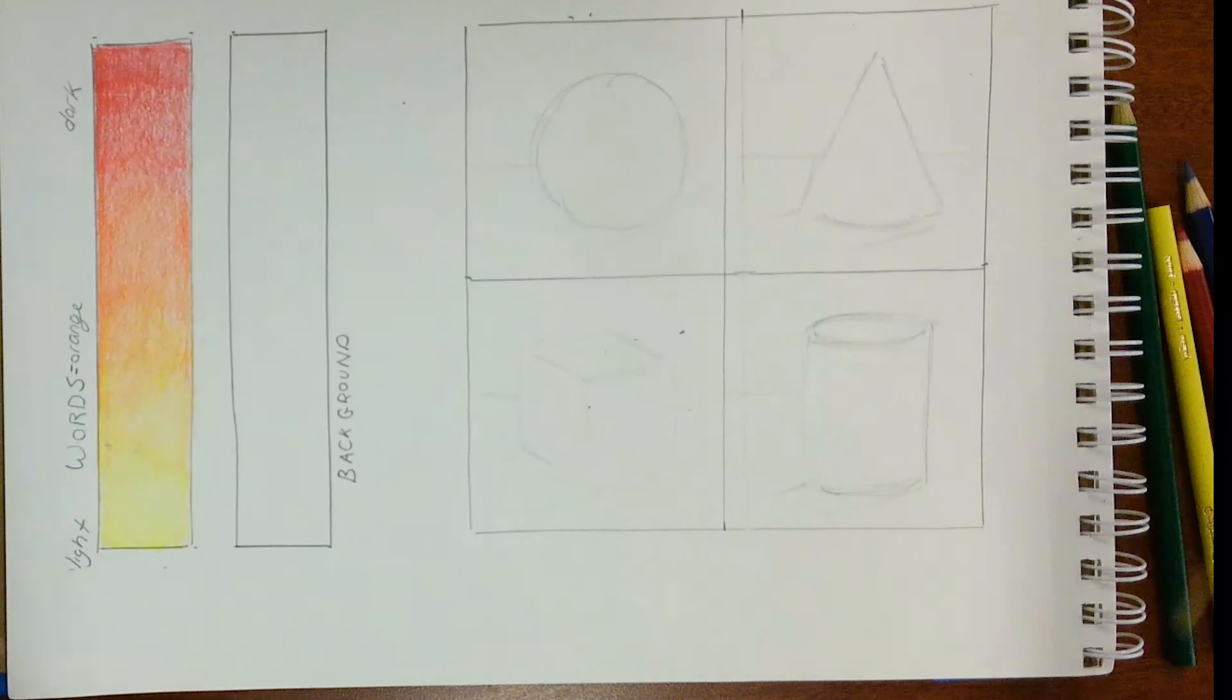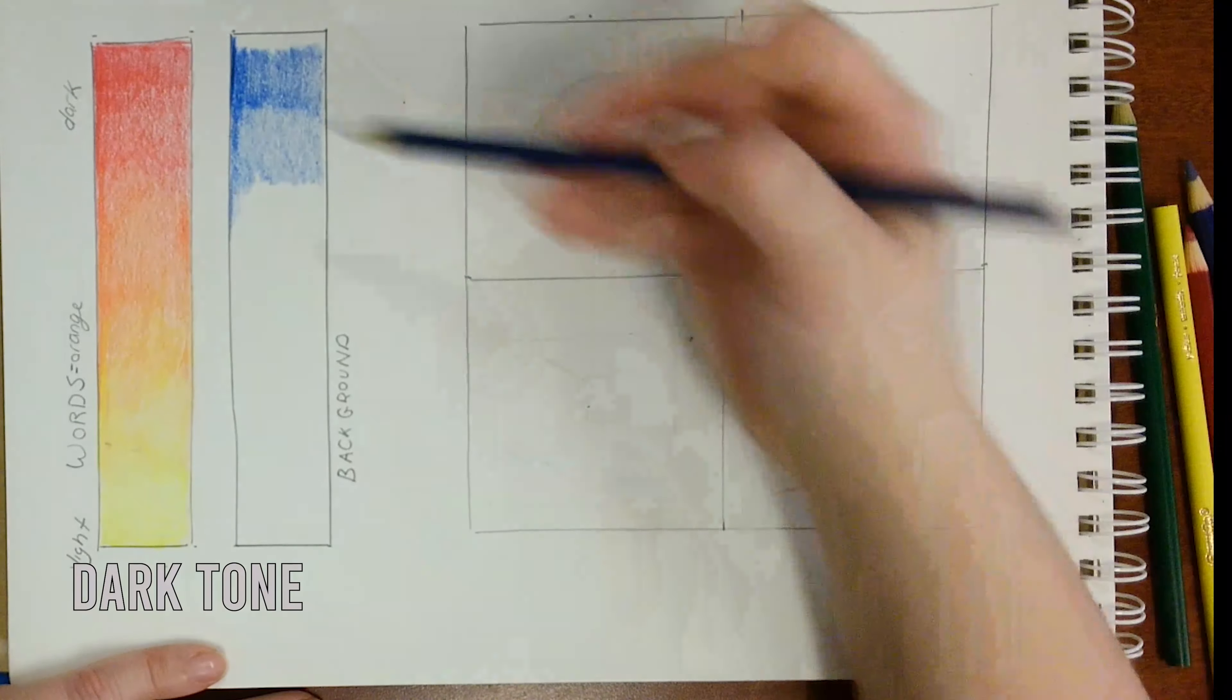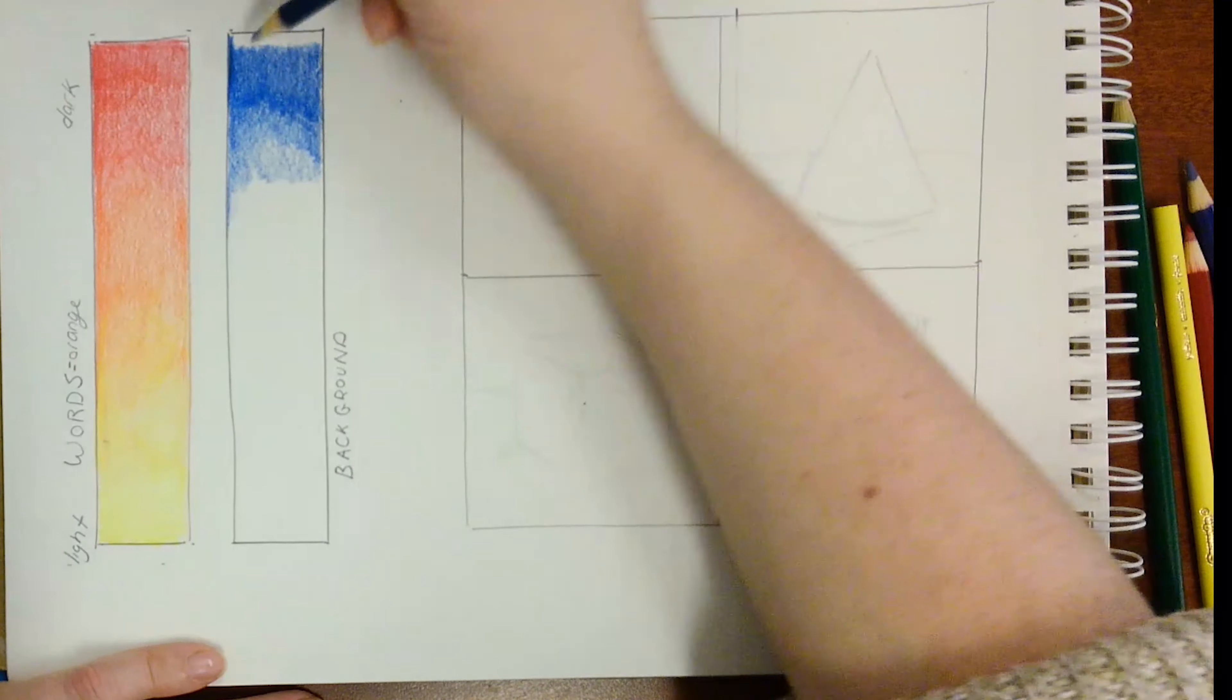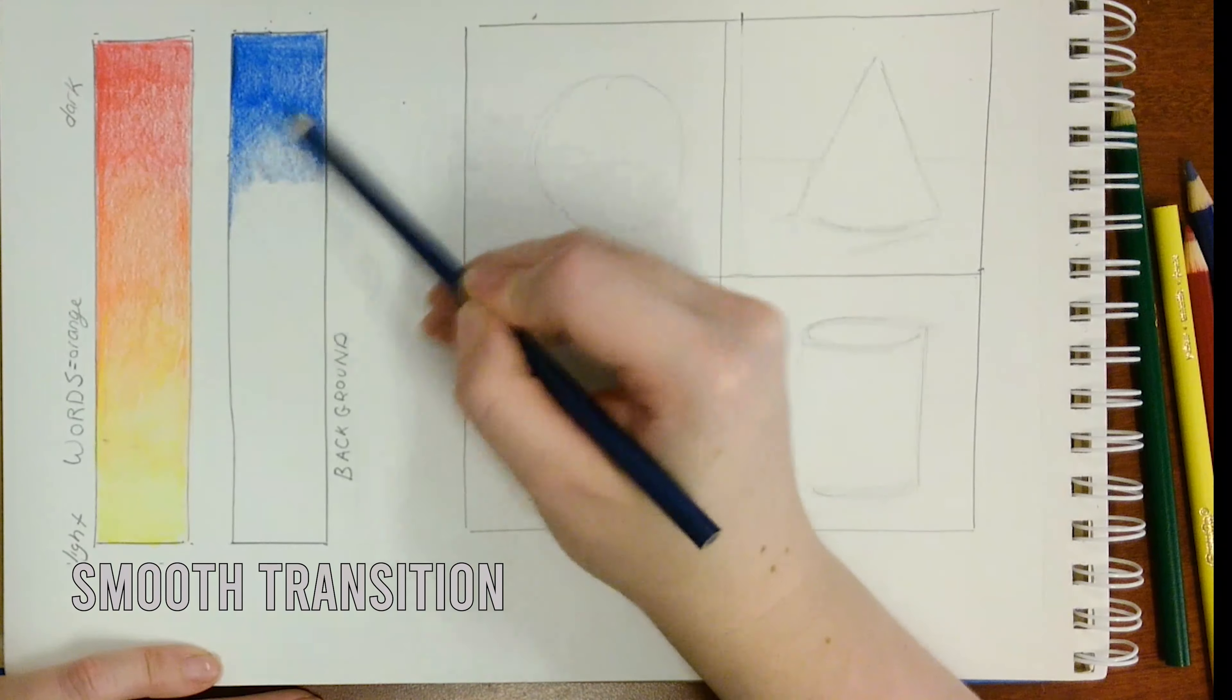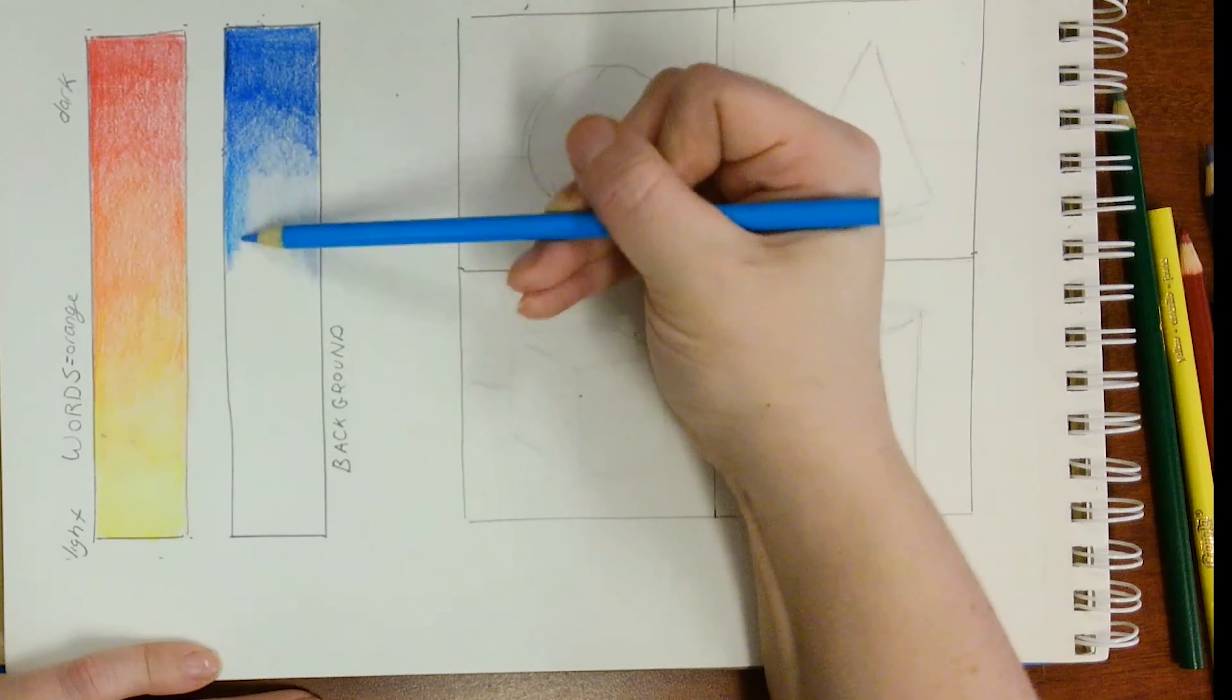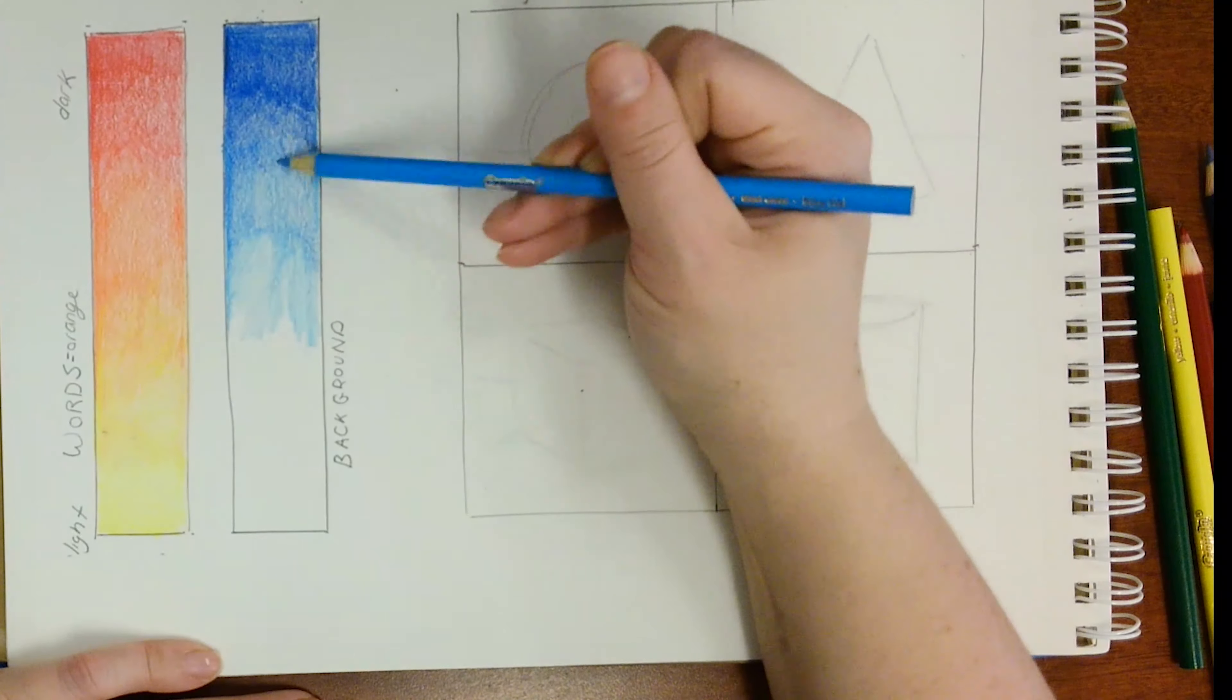When shading your primary color, start with the darker tone first. Just like we did before, you want to create a smooth transition between your dark tone and your light tone. And as you get towards the lighter side, use lighter pressure to help transition into white.